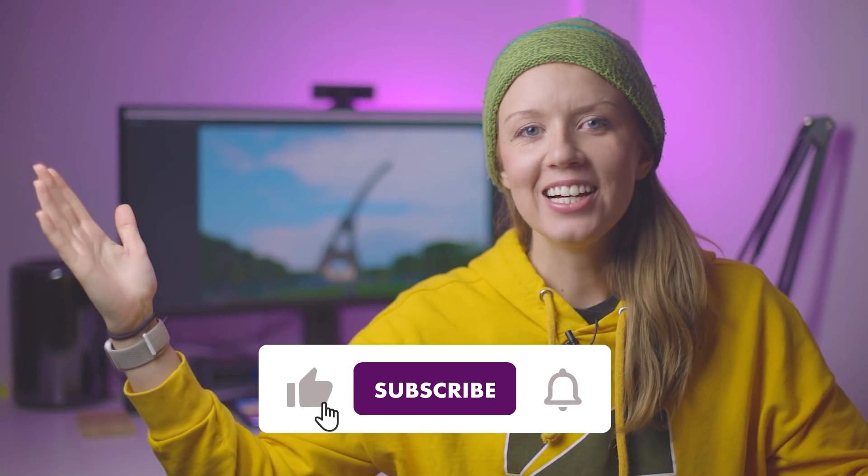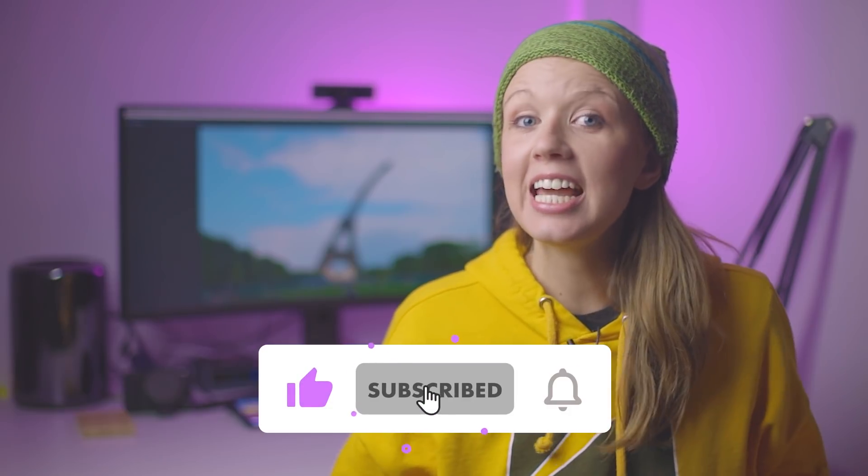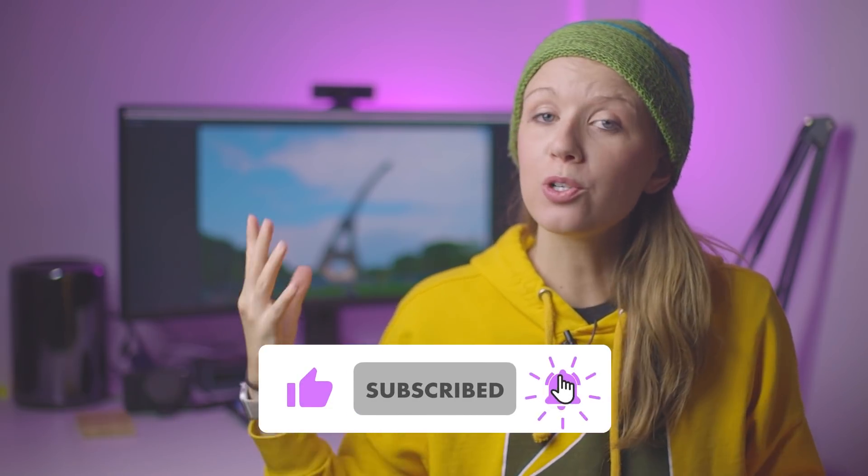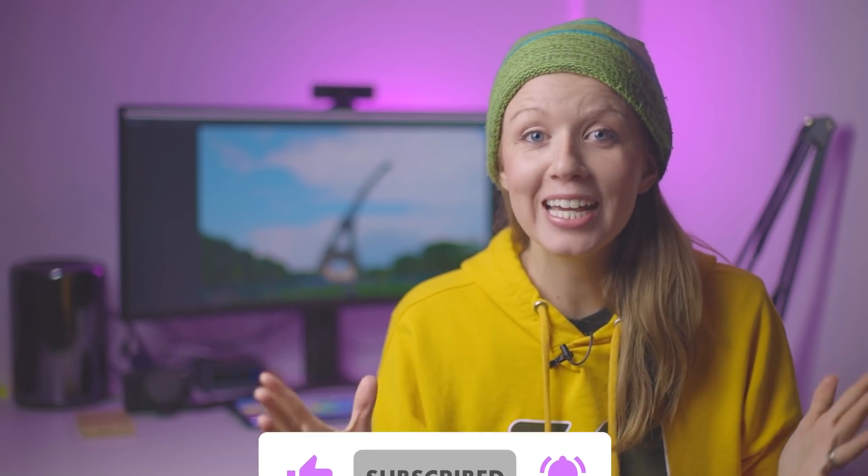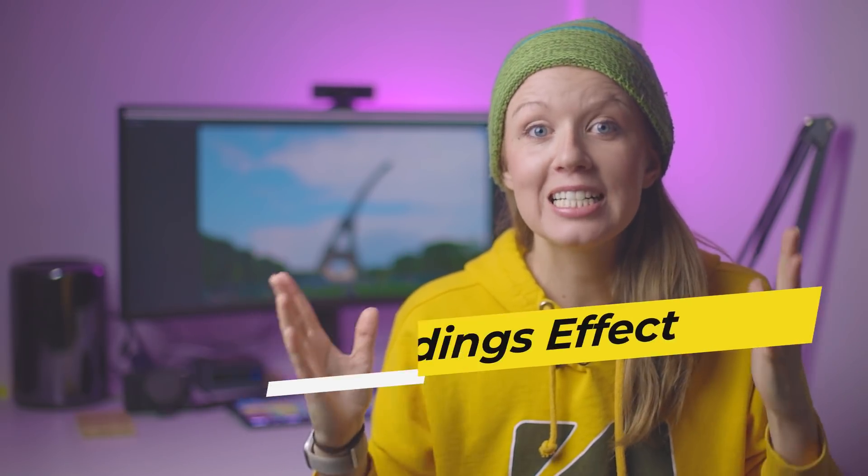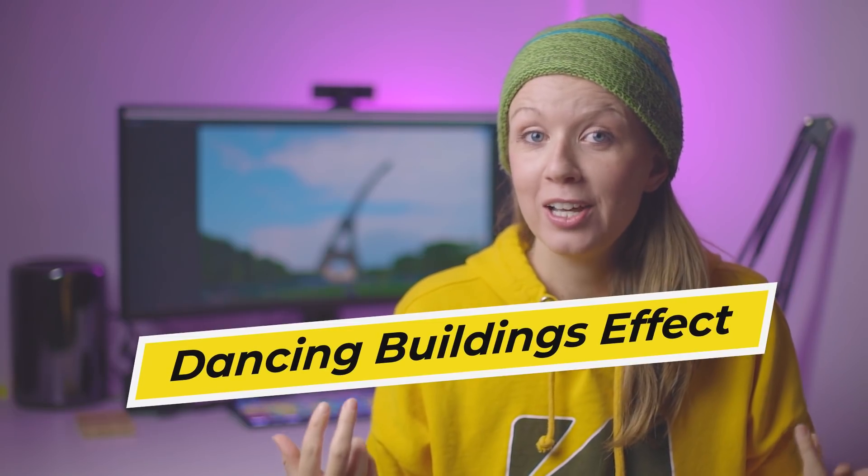Hey everyone, Kelsey here and welcome back to Gal. Today I'm showing you a super cool effect, how to make buildings dance to music.